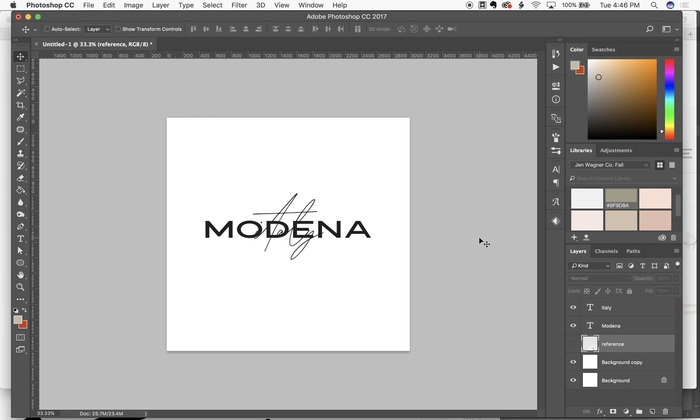Hey guys! I just wanted to show you really quick how I create the weaving effect that I did on the cover of Modena.